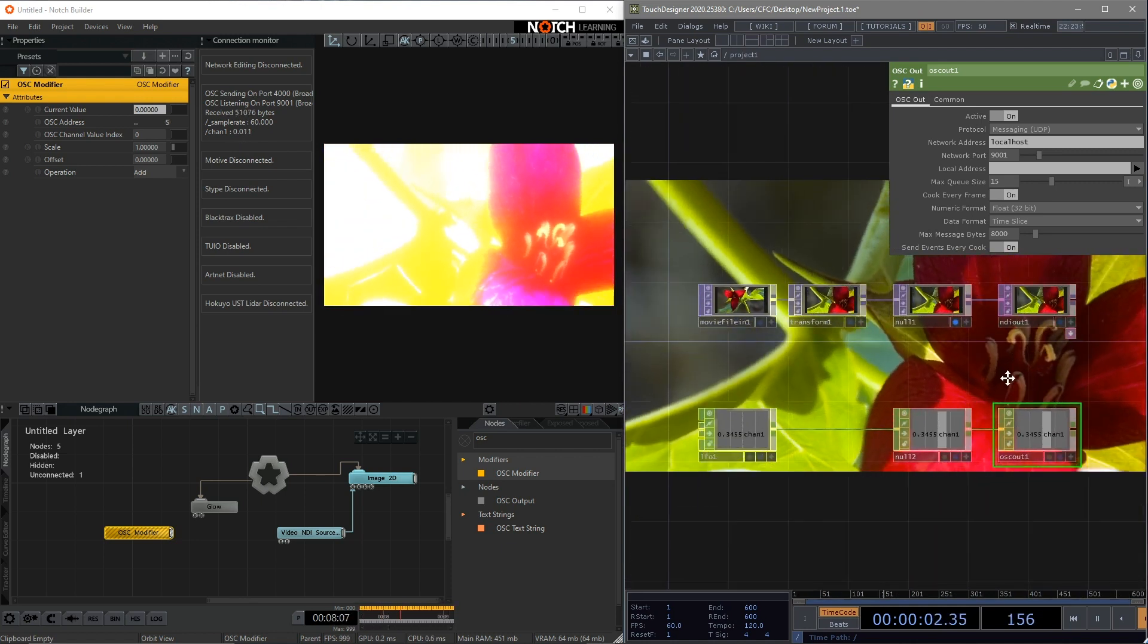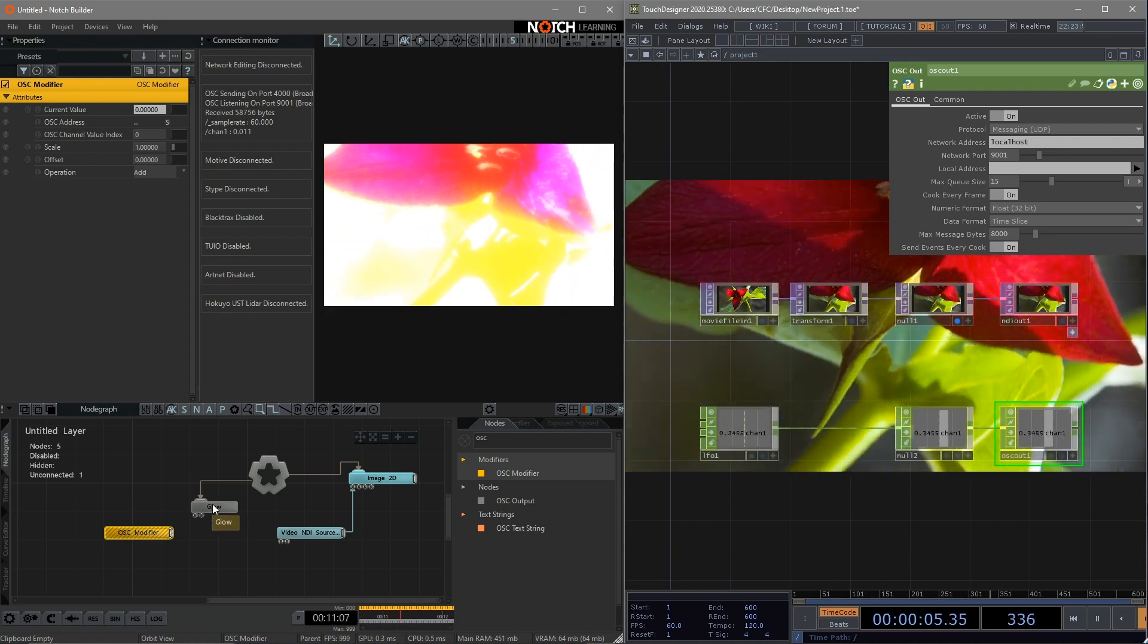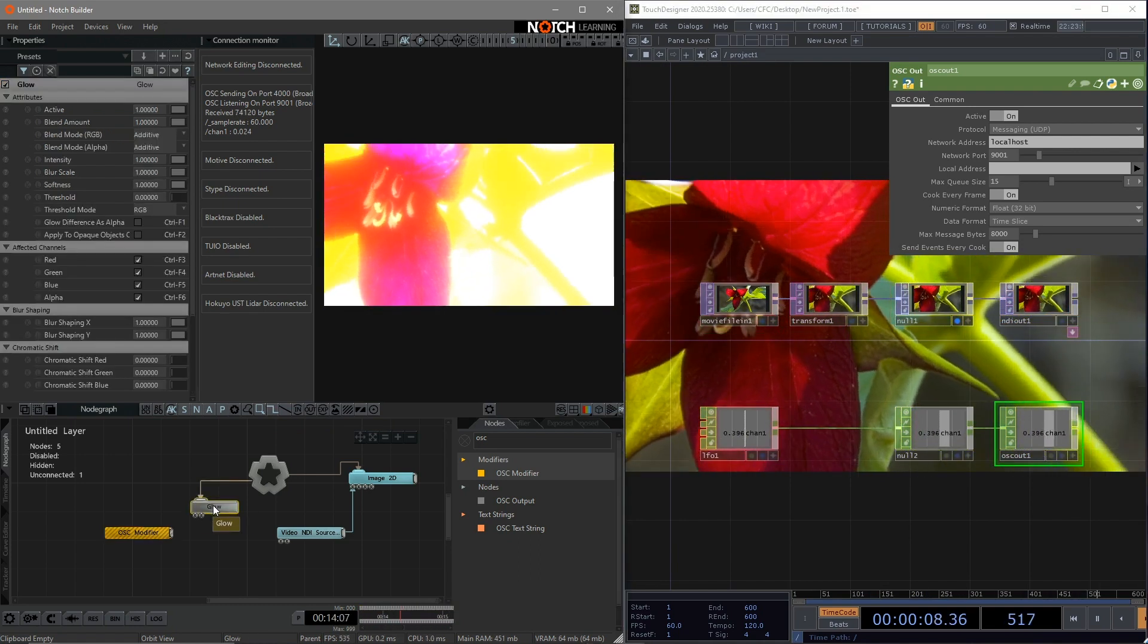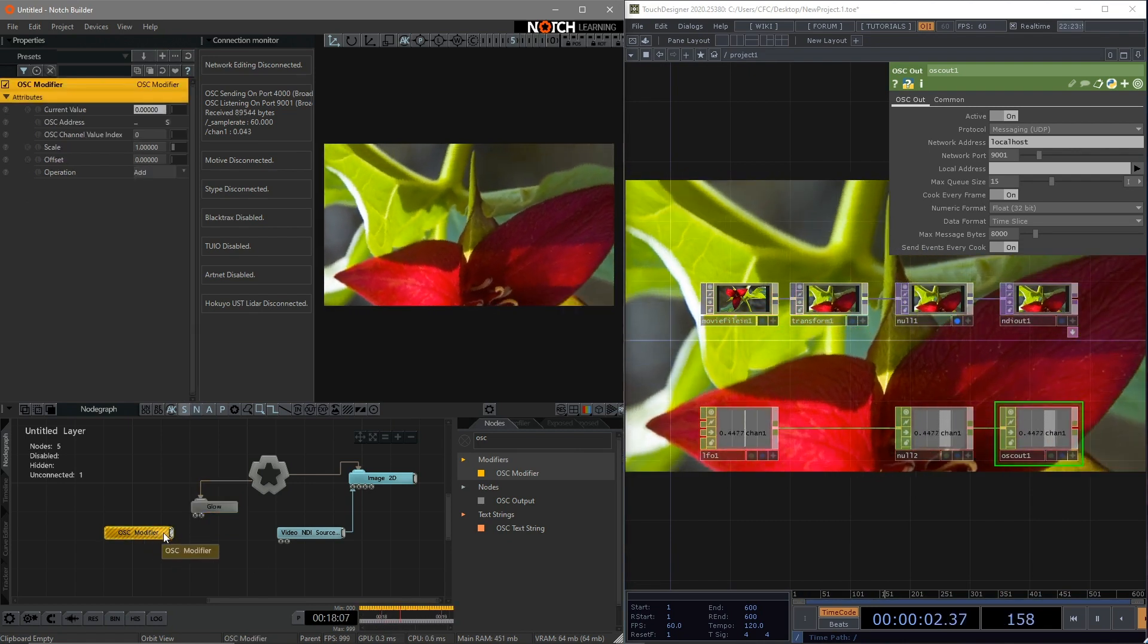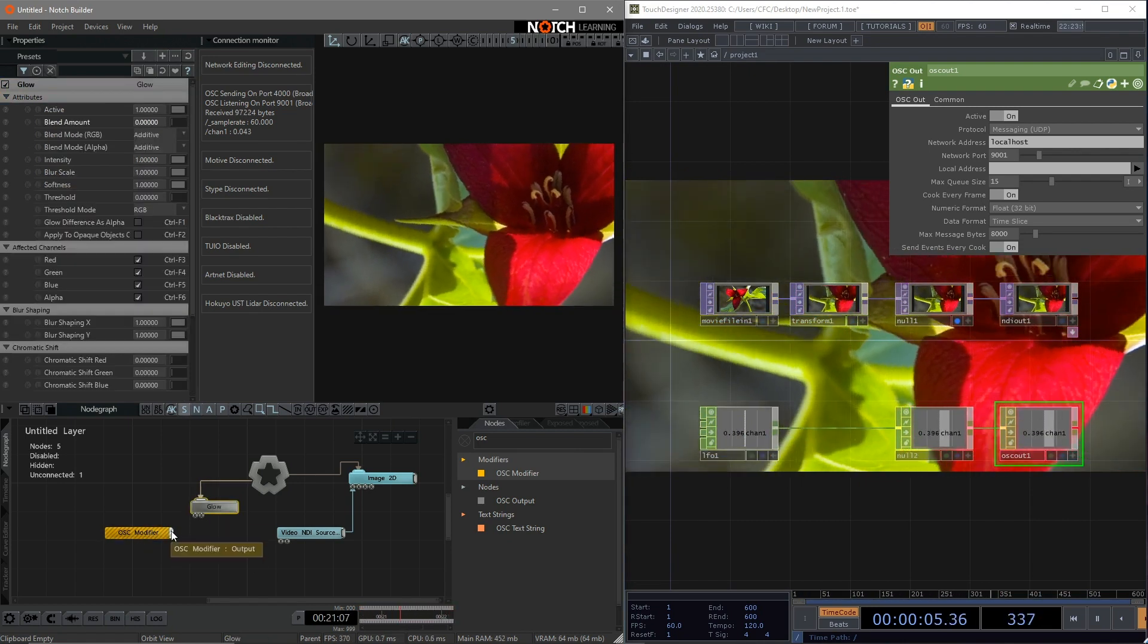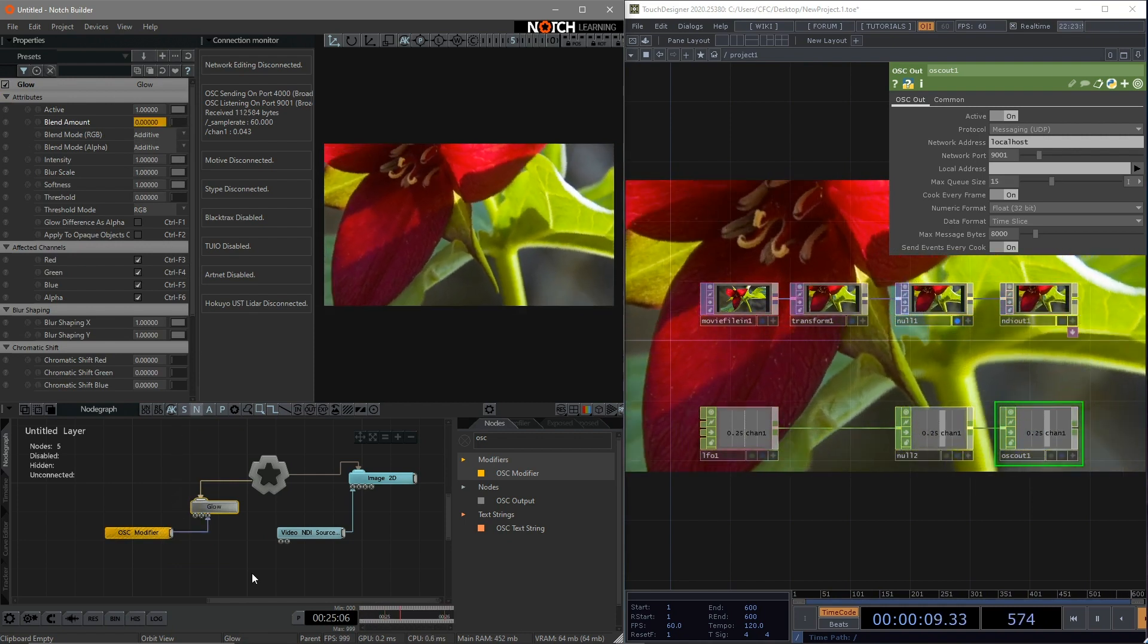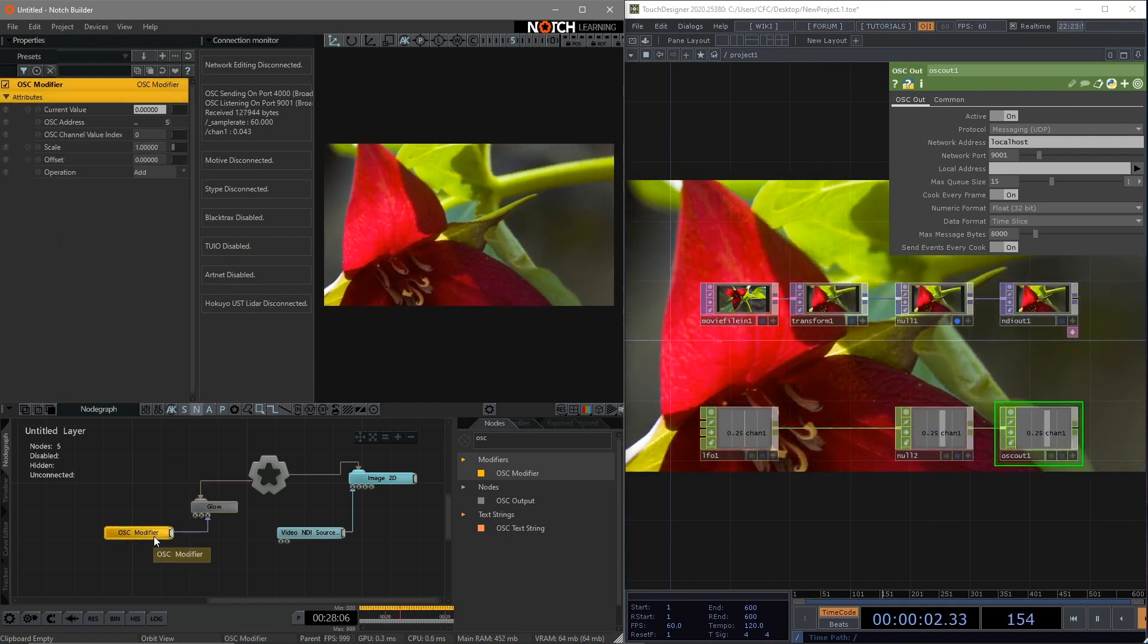The last step is to connect the OSC modifier to the parameters we just chose. But first, we need to change the value back to 0. Then, connect the OSC modifier to the parameter blend amount. Okay, it's already been connected.